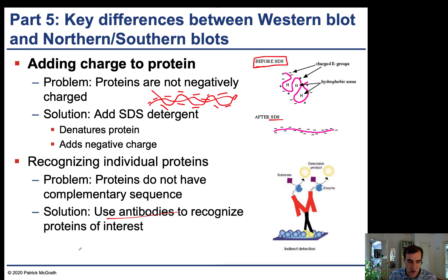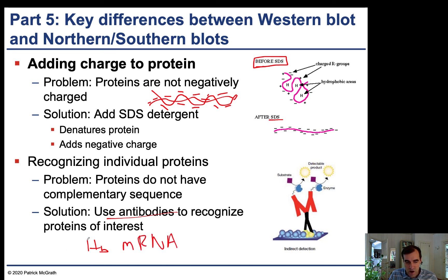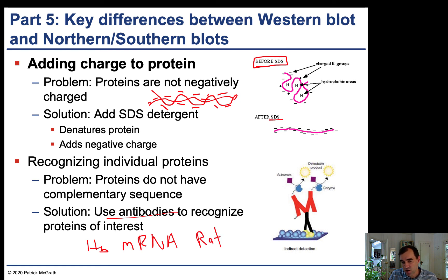This is a case where genetic engineering helps. To create antibodies against a protein like hemoglobin, you would clone the hemoglobin mRNA into an expression construct, force bacteria to produce a large amount of hemoglobin protein, inject that protein into a rabbit, and then allow the rabbit to develop antibodies. You would then isolate those antibodies from the rabbit for use in your Western blot.